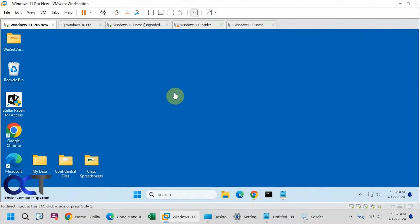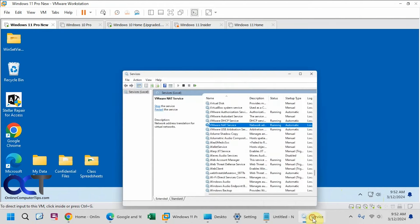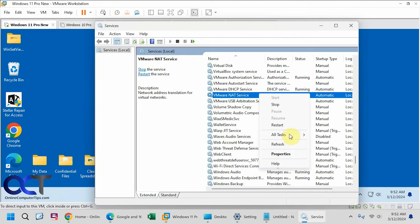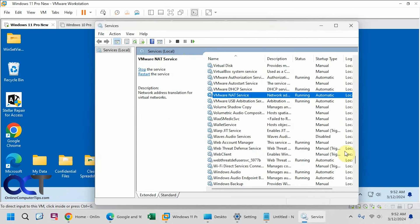Let's go back over to this VM here. See, this one already changed to show the connected icon. So once again, just go to your services, find the VMware NAT service, right-click on it, do a restart, and then you should be good to go on your VMs.